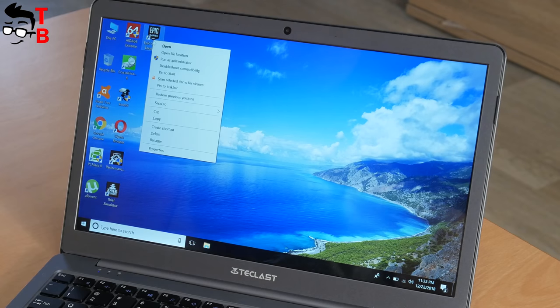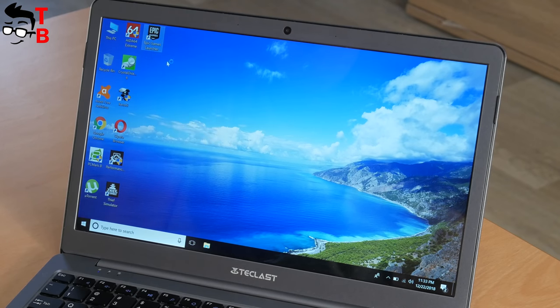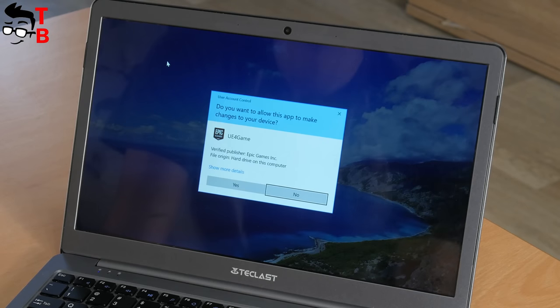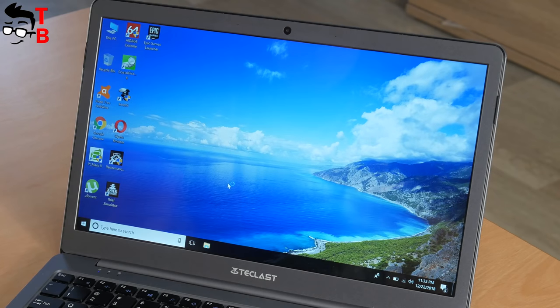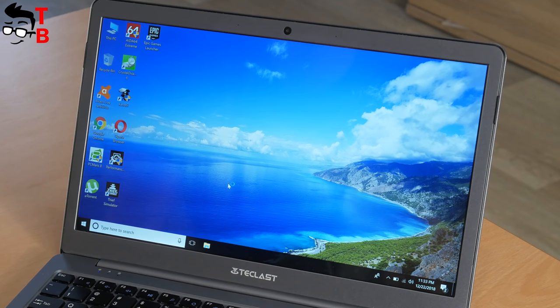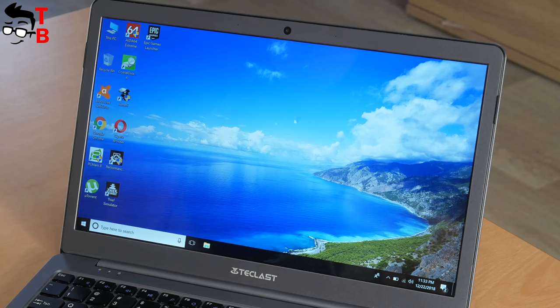In addition, I tried to launch Fortnite, but it doesn't work. I couldn't even install it. I don't know what the problem is, probably this laptop is just weak for this game.